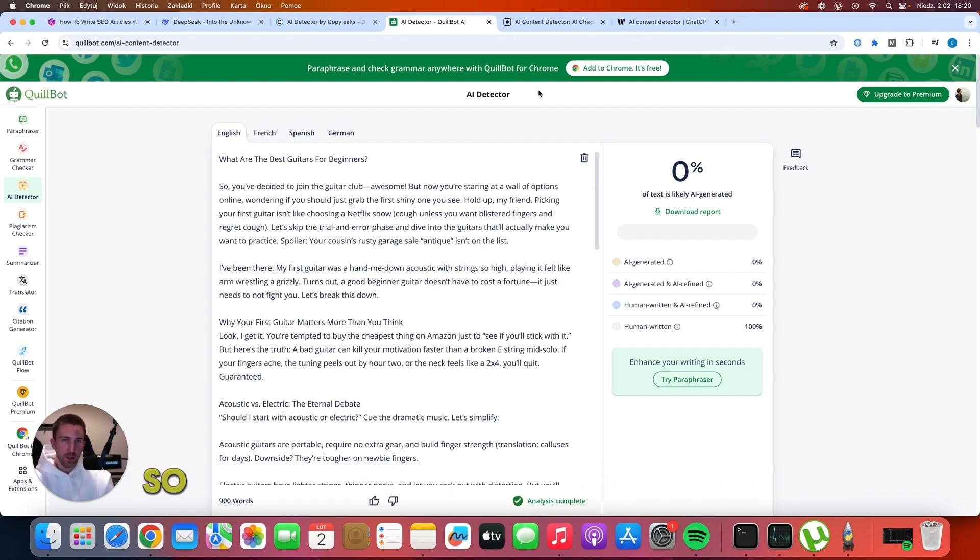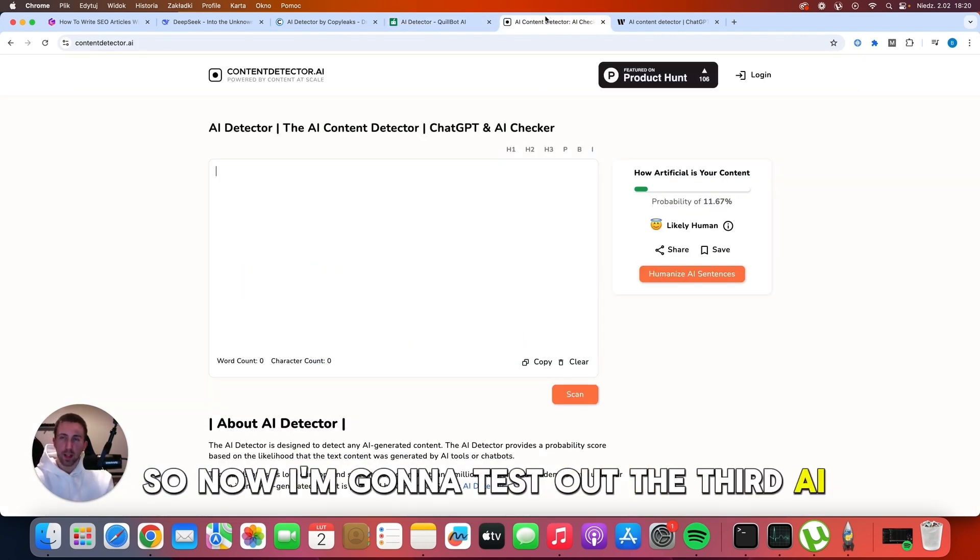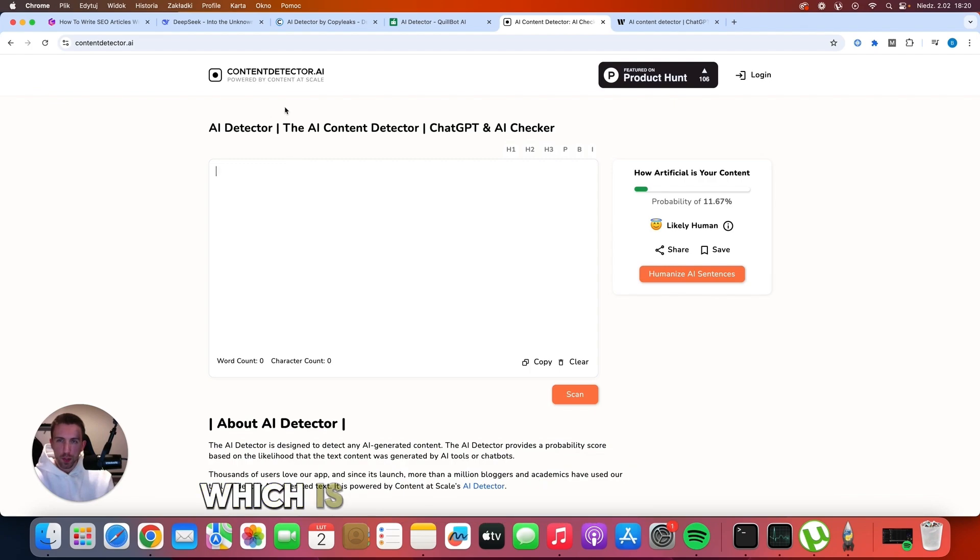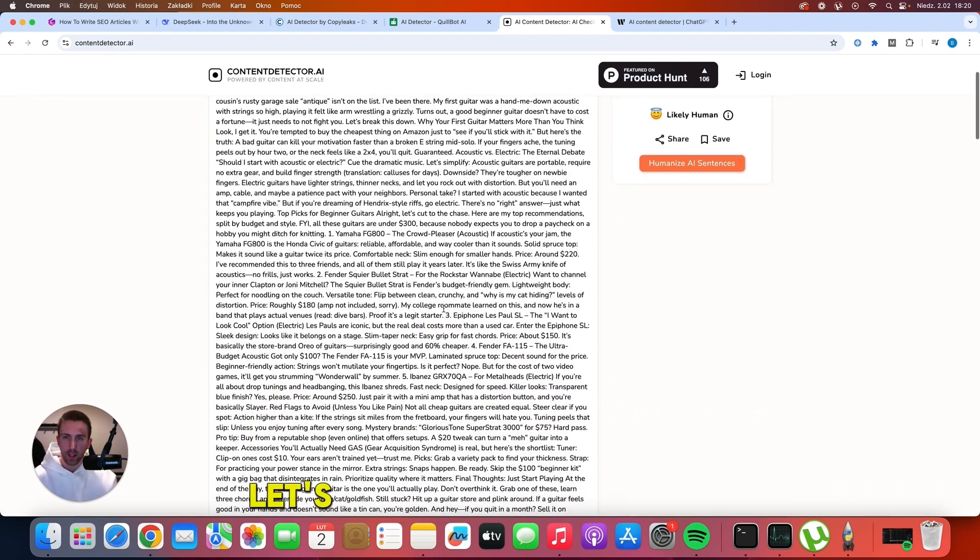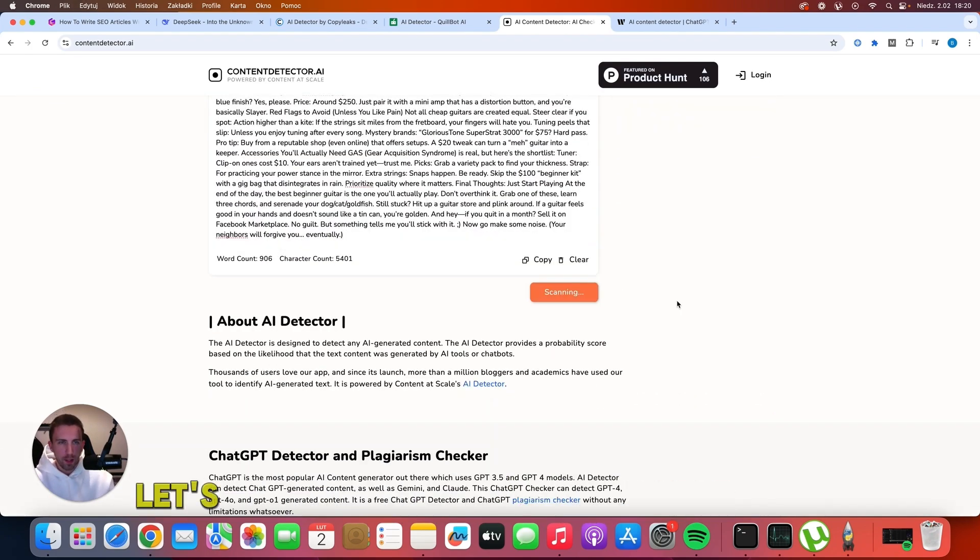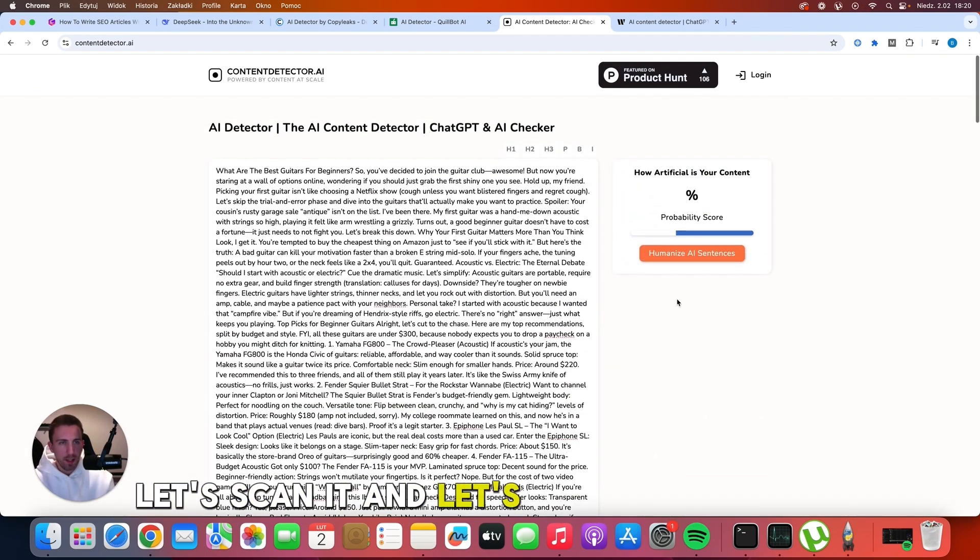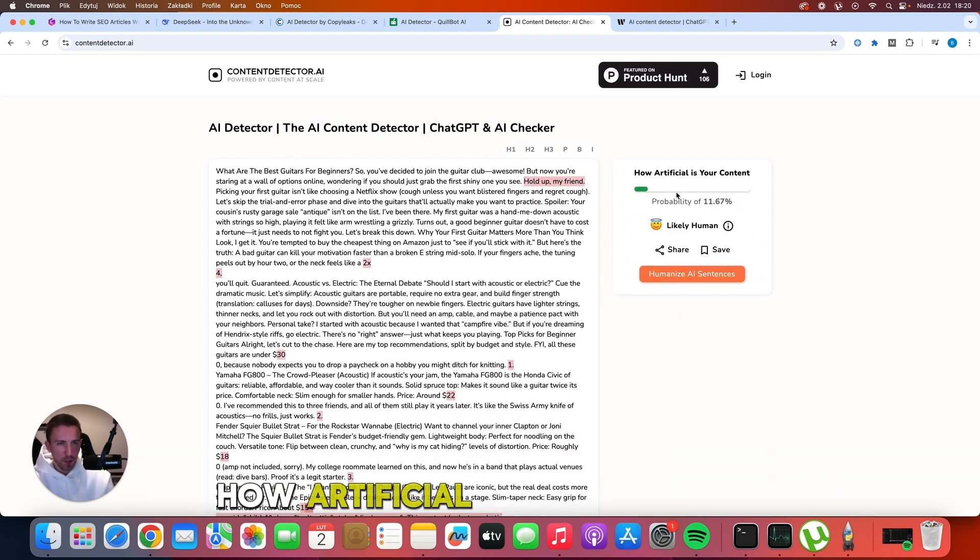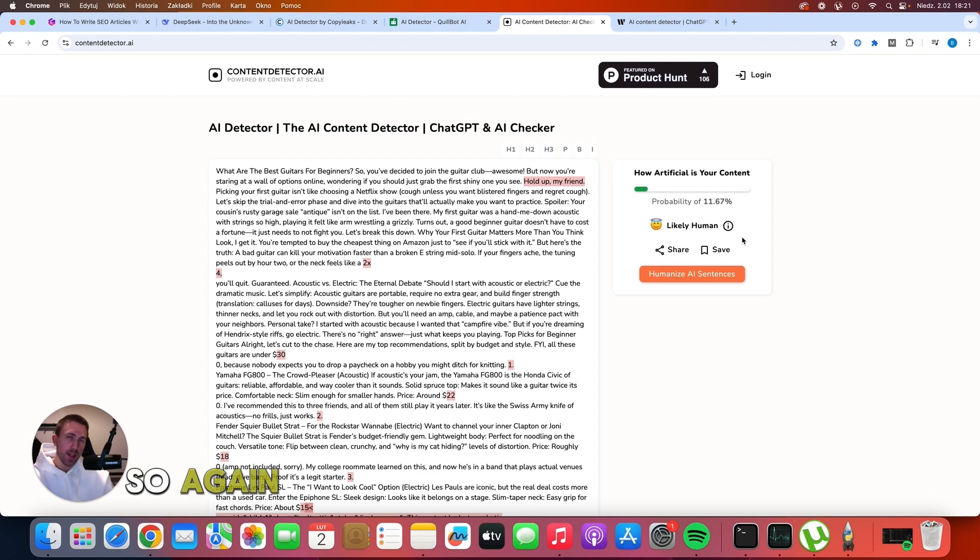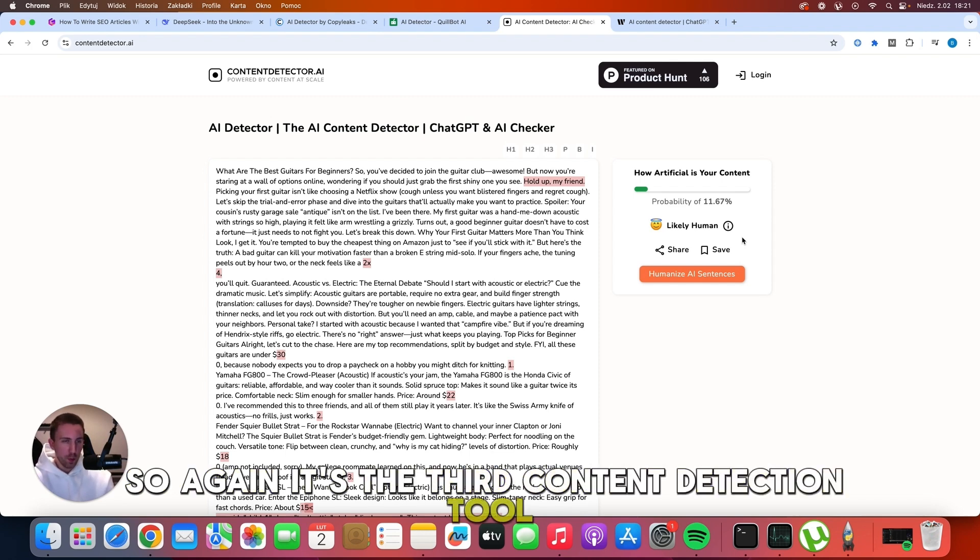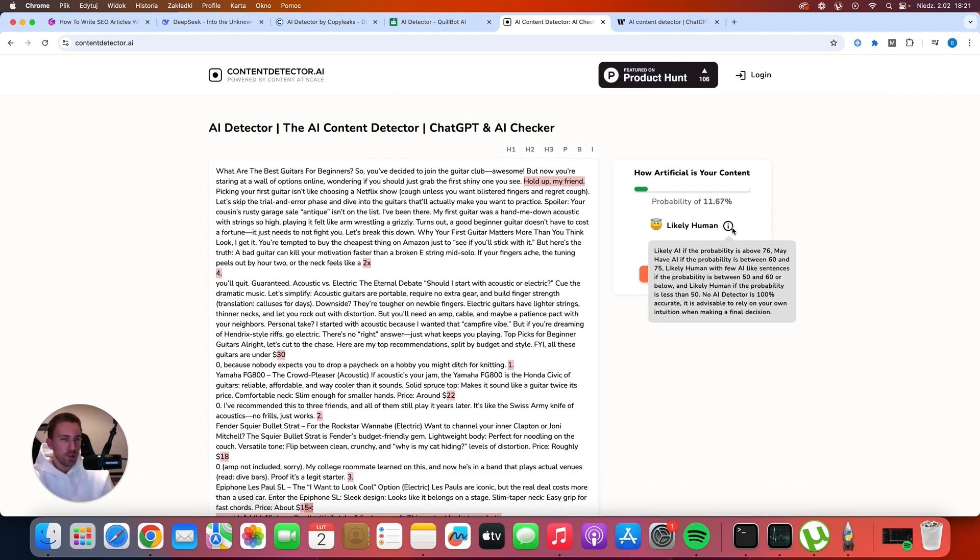So that's a very good thing because now two AI detectors say that this is human written content, but maybe we were just lucky. So now I'm going to test out the third AI detection tool, which is contentdetector.ai. Let's paste the article here. Let's scan it and let's see what we have. How artificial is your content? Probability of 11 percent, likely human. So again, it's the third content detection tool that said that it's human written content.